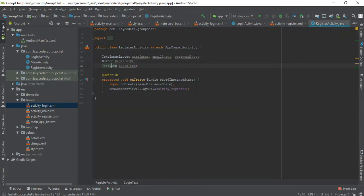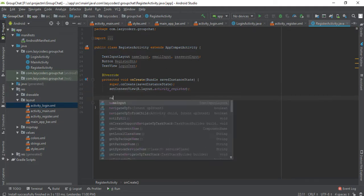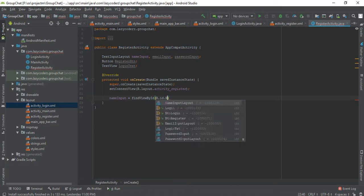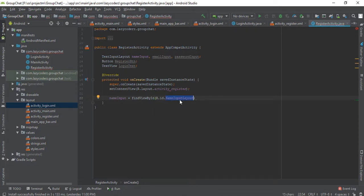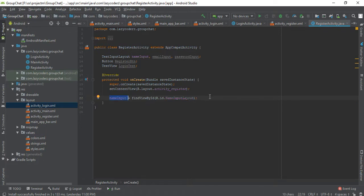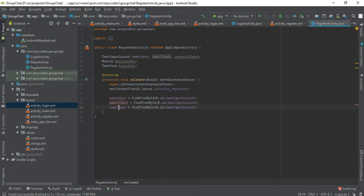It is up to you how you give the variable name — variable name is your choice. Name input is equal to findViewById(R.id.name_input_layout). This should match with the XML file so that we can reference it. This is the initialization of the variable. Similarly, I will duplicate this for email input and password input.